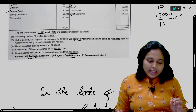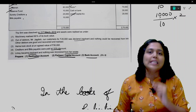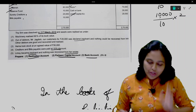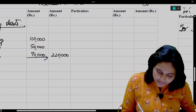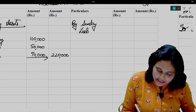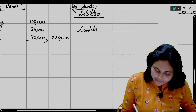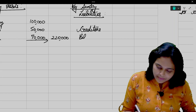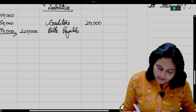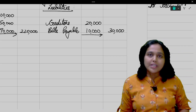Sundry creditors are 20,000 and Bills Payable are 10,000 — these are outside liabilities. We transfer them to Realization Account. Entry: Creditors Account debit, Bills Payable Account debit, to Realization. In Realization Account credit side, write Sundry Liabilities — Creditors 20,000 and Bills Payable 10,000 — outer column total 30,000.